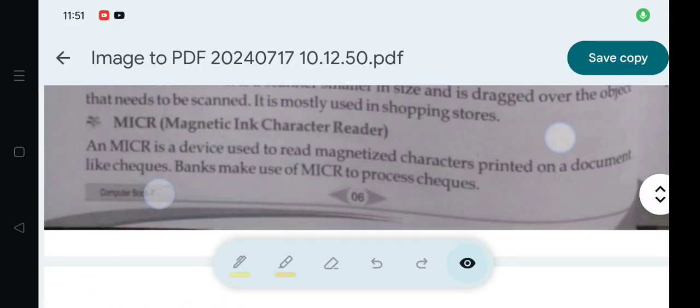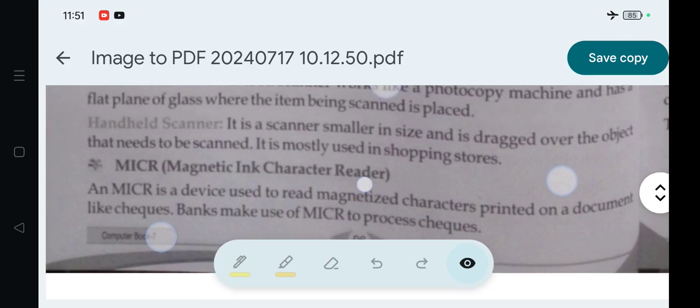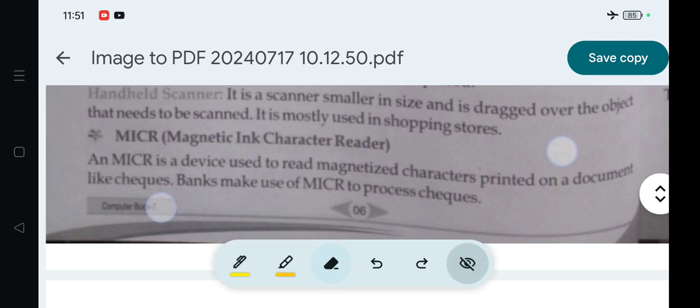Hello everyone, we are discussing Class 7 CBSE Computer Science book, Chapter 1: Introduction to Computer. In the last video we discussed about the scanner. We are discussing input devices, and in this video we will discuss about MICR.